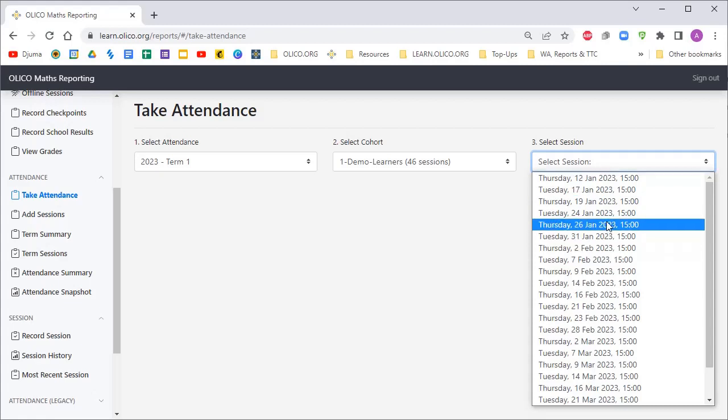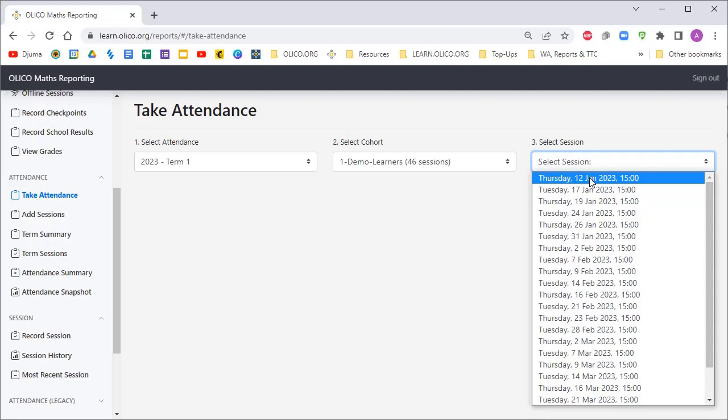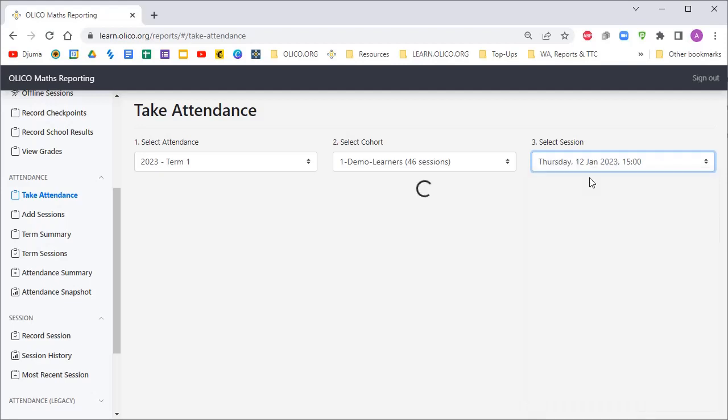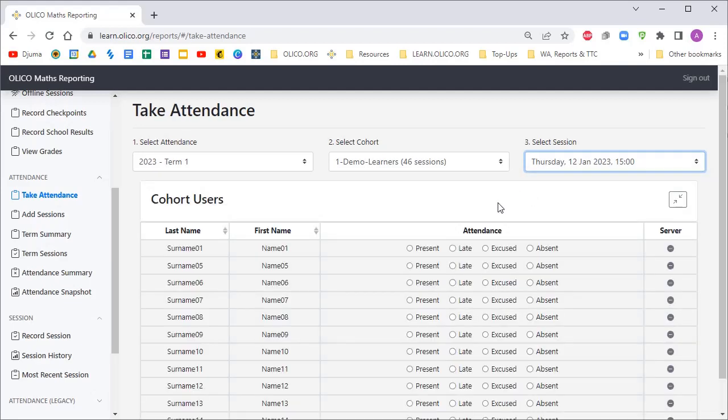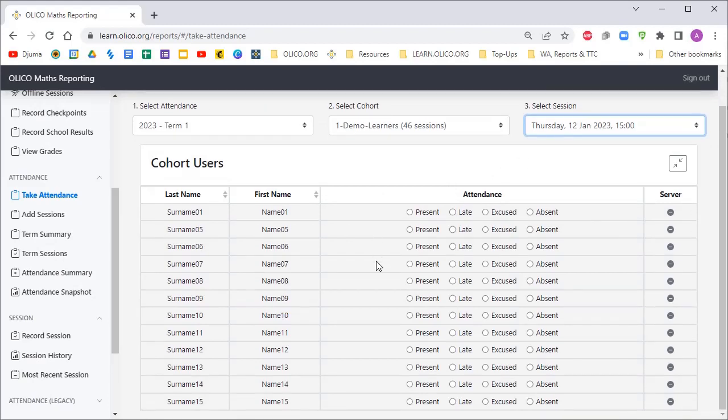Let's assume that today is the 12th of January, Thursday at three o'clock. The learners have started to arrive. It will give us a list of all the learners' names, their surnames and first names, and we'll be able to mark them as present, late, excused, or absent.